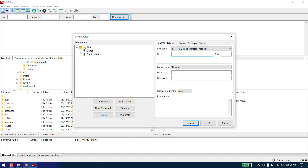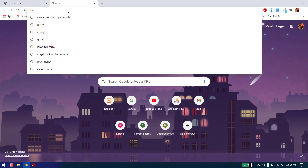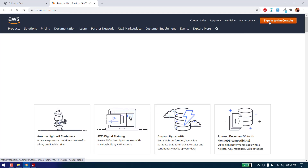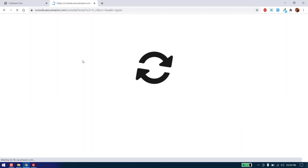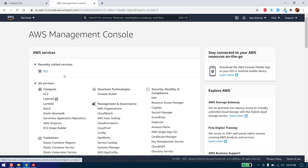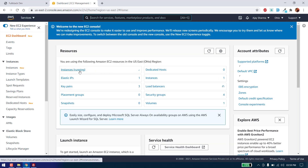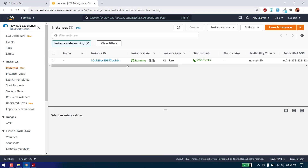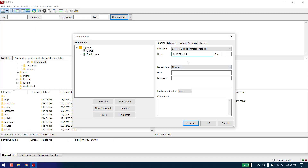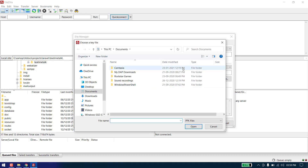We need to add a host here, and the host is our IP address which we can get from our console. Go to EC2 and as you can see our instance is running. Copy the URL from here. In the login type, select 'Key file', the user should be 'ubuntu', and the key file is the one we downloaded in the previous video while creating the server.